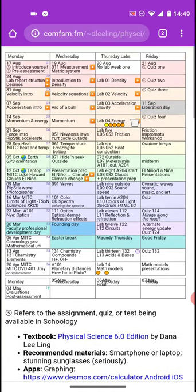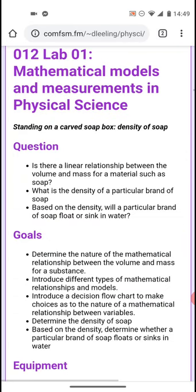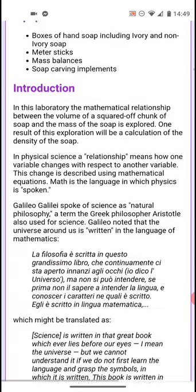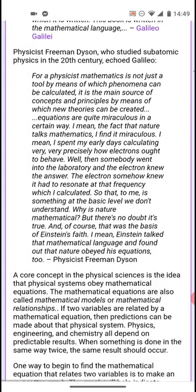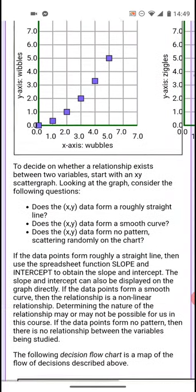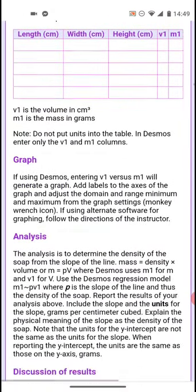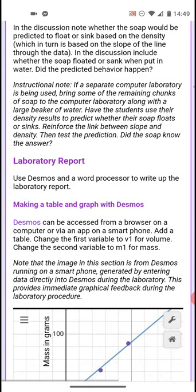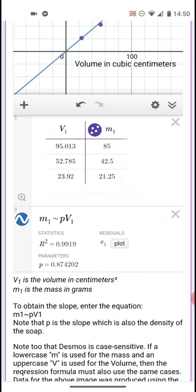There are some other apps you'll need — you'll find them when we're doing labs. We're going to be using a couple of different apps to put our lab reports together. We have a lab on density coming up, and you should read the material here — a bit of an explanation and introduction to the idea of mathematical models. For this particular lab we'll be gathering data and then using Desmos to analyze that data, determine the density of the soap, and report on that.